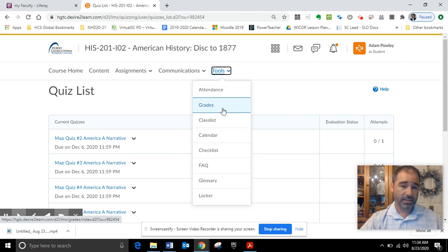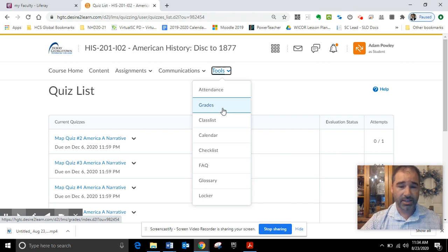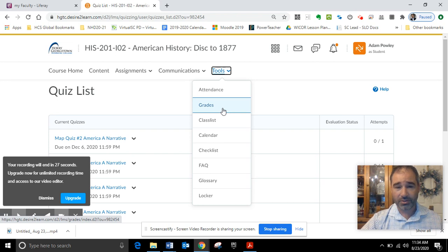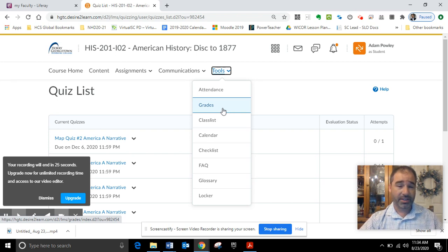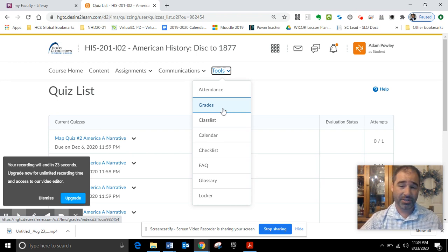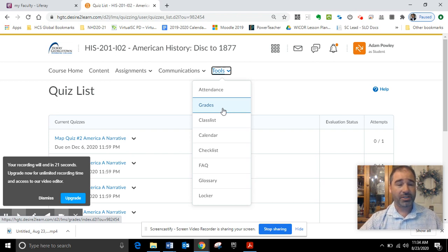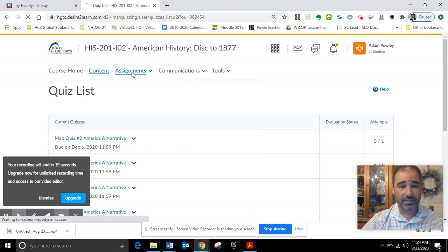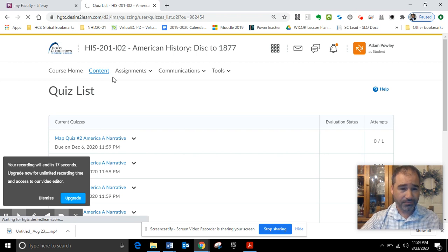If you choose not to do any of the dialectical journal entries, not only will you not be in the class because I'll drop you after the third week, but you're also missing out on 25% of the points. So the highest grade you could get is a 75. Please make sure you're doing all the work and trying to stay on track.